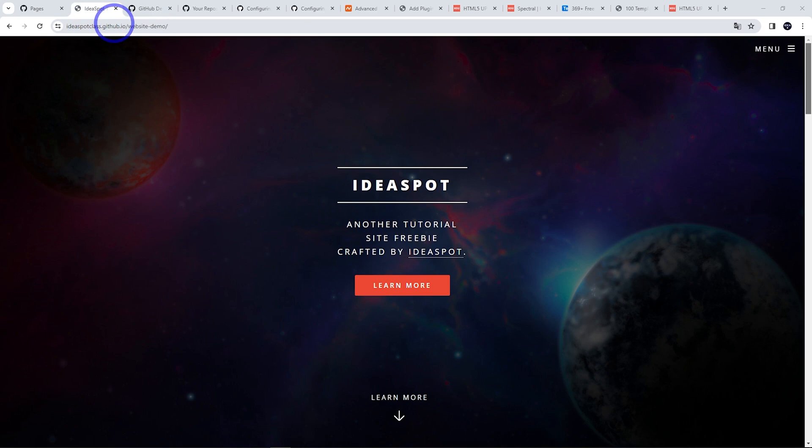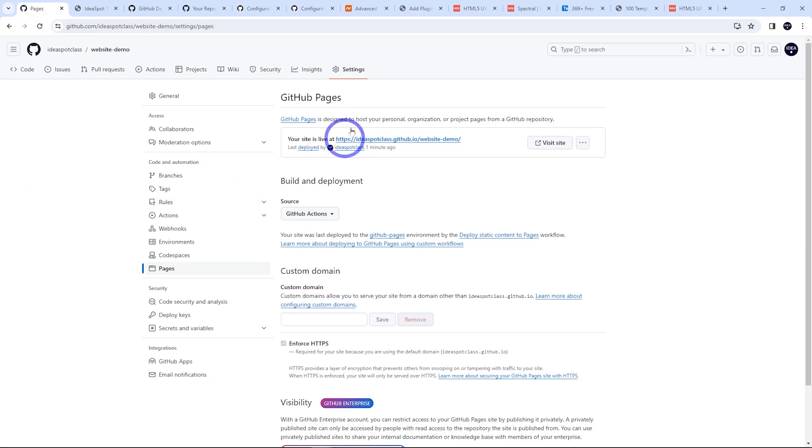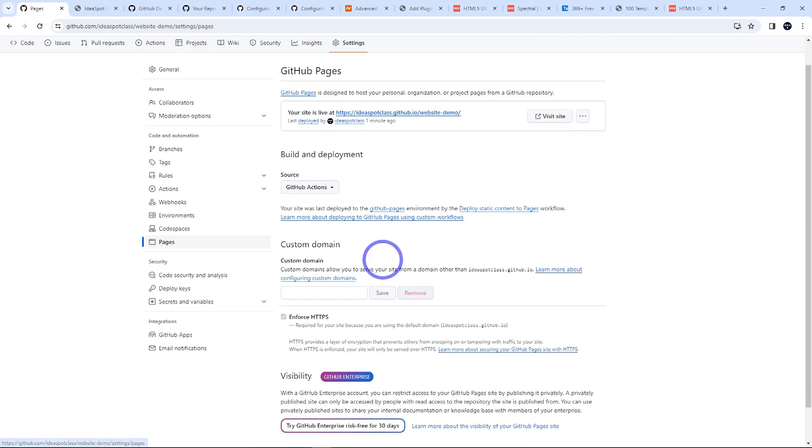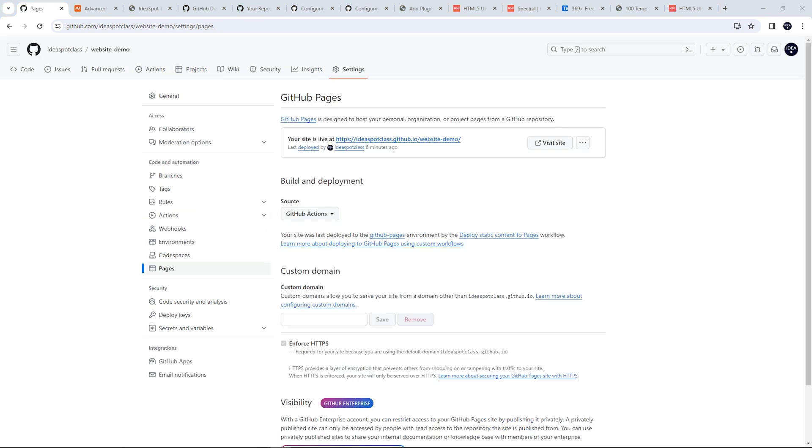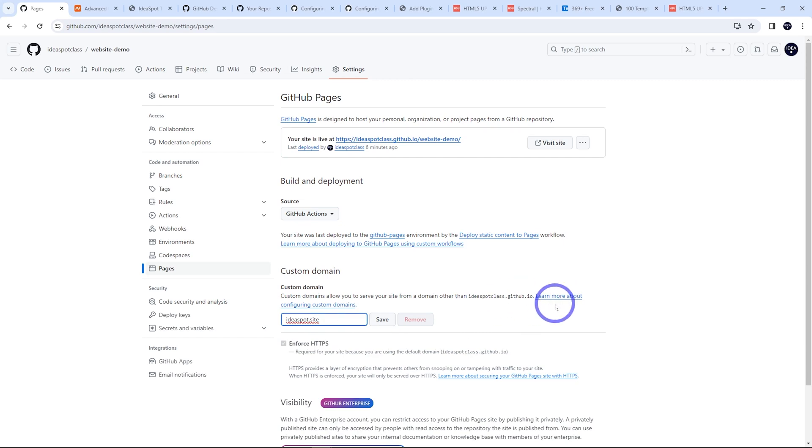Now, if we want to use a custom domain, I'll show you how to do that. Under settings and pages, you'll find custom domain here. So I'll be using my domain ideaspot.site for this demonstration. Here you can learn about configuring the custom domains through the link there.